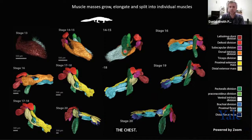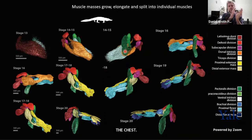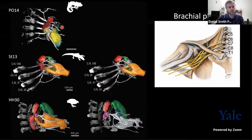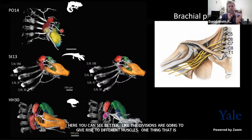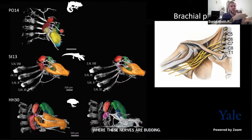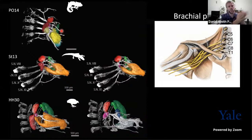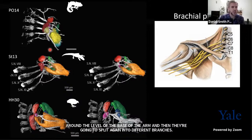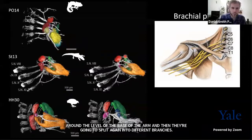One important thing we observed is that when these portions of muscles start separating, the separations coincide with where these nerves are passing. In the arm and leg, we have an arrangement of nerves referred to as a plexus. These plexus are nerves that come individually separated from the neural tube, join around the base of the arm, and then split again into different branches. Where these nerves are separating, we can see that they are cutting through these muscle portions, which may be important for how these muscles cleave.